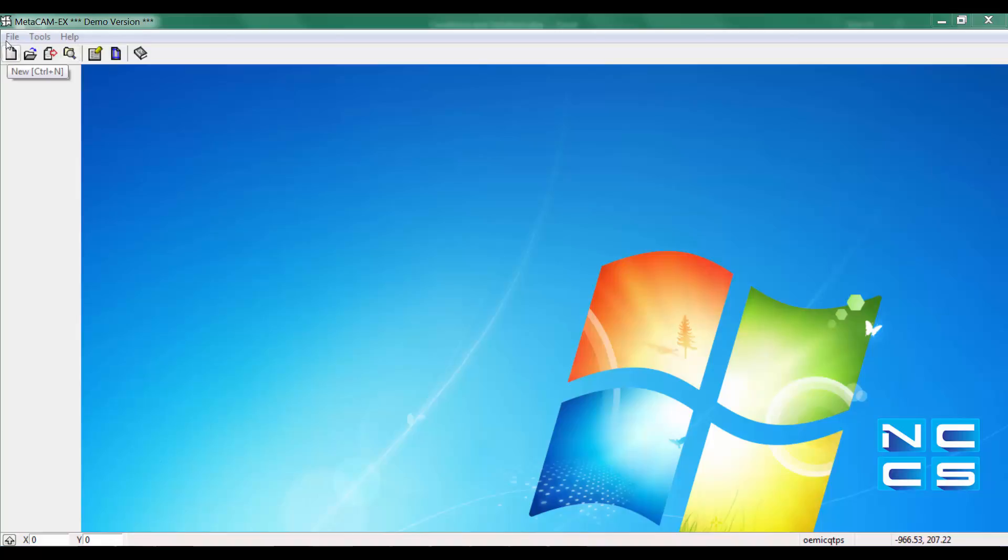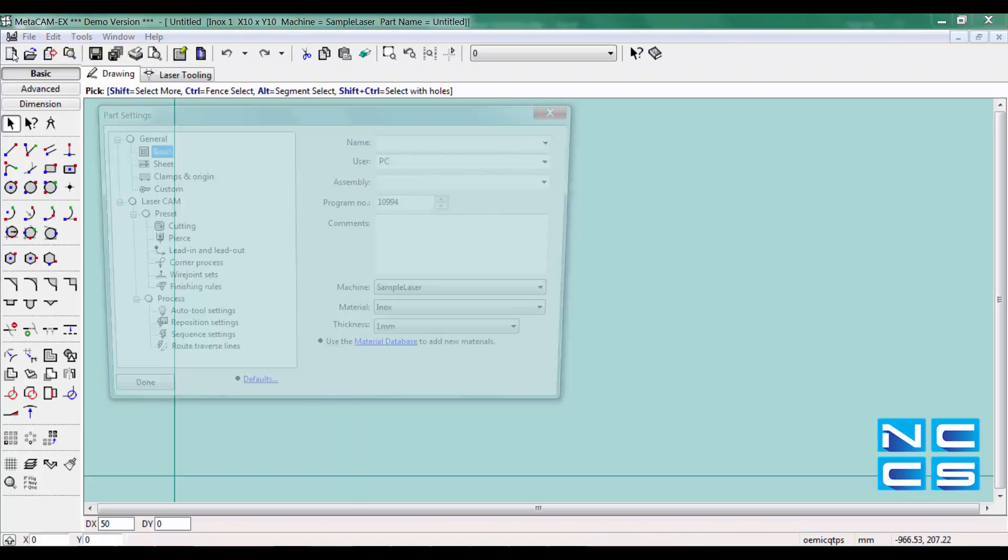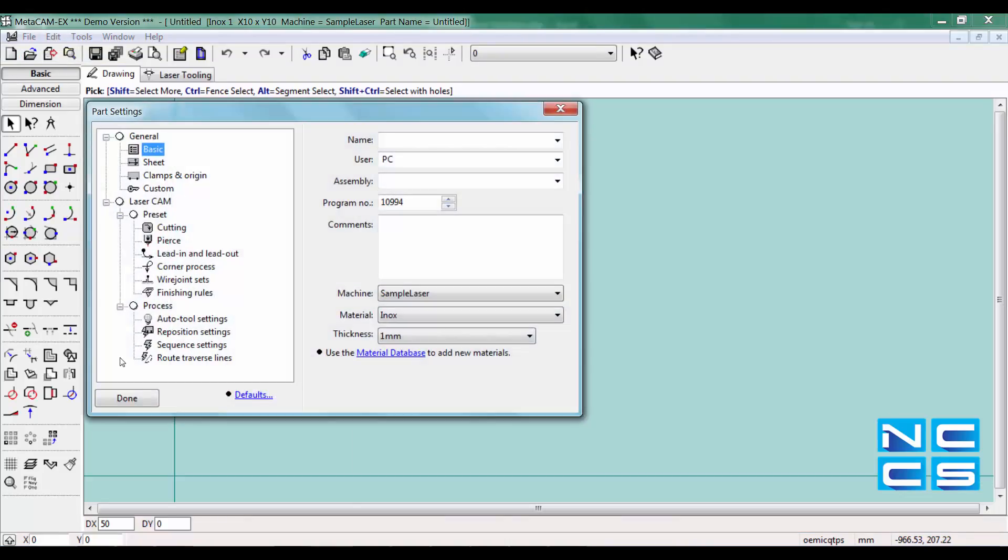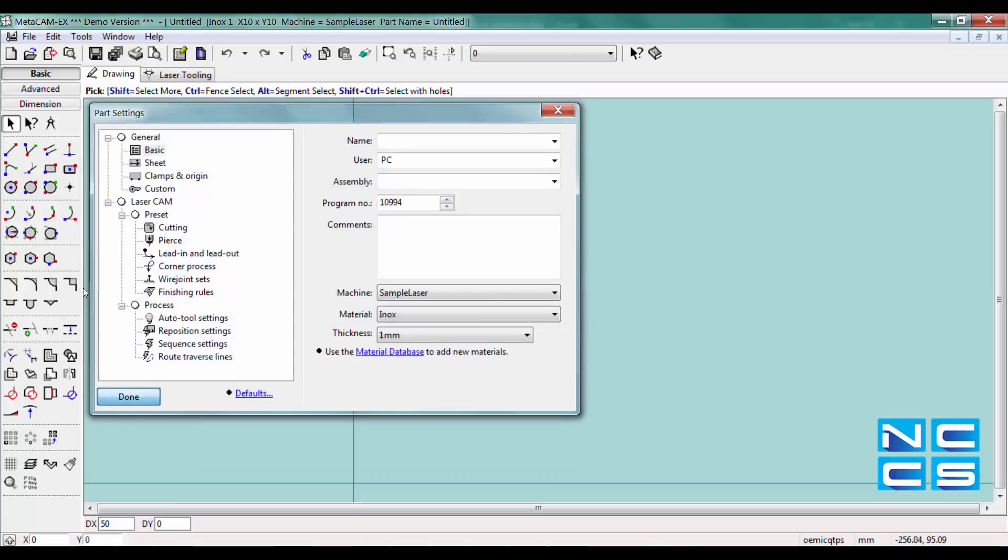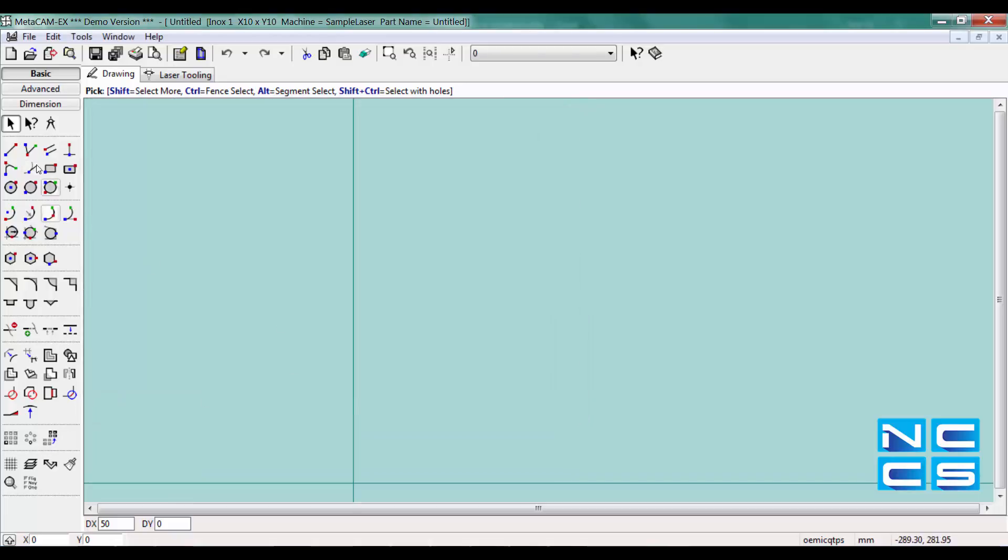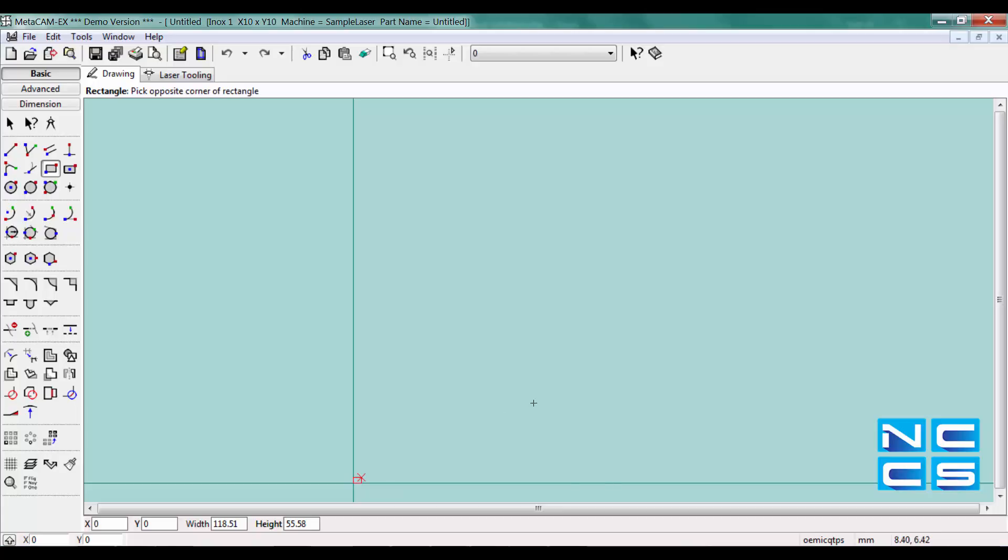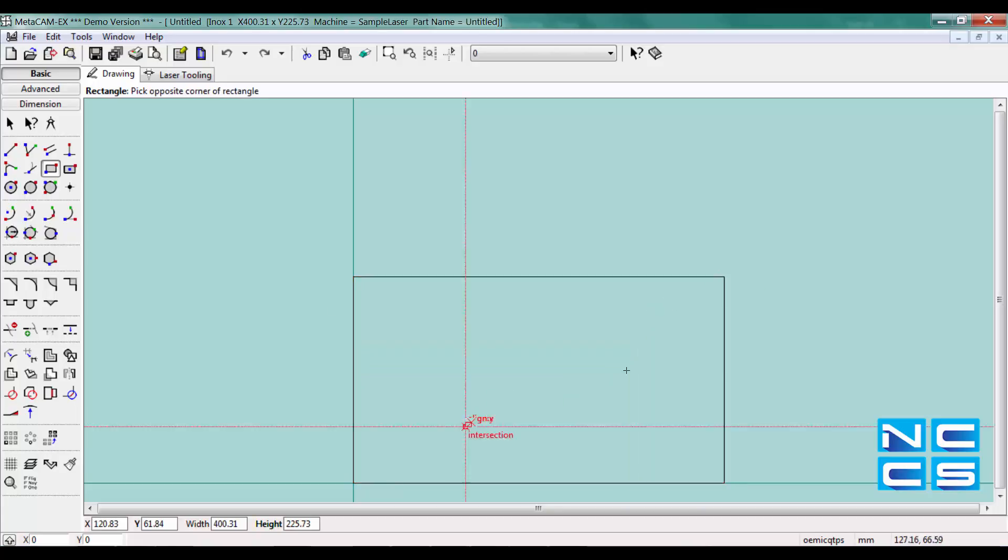So first off I'm going to create a new part. Say I have this sheet metal cut here.